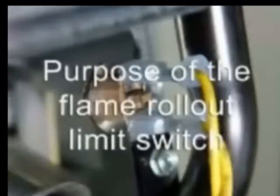Purpose of the Flame Rollout Limit Switch: Flame rollout limit switches protect against abnormally high air temperature in the furnace burner area.